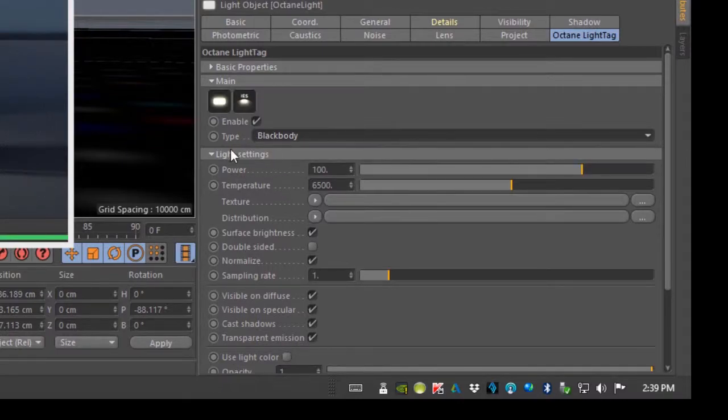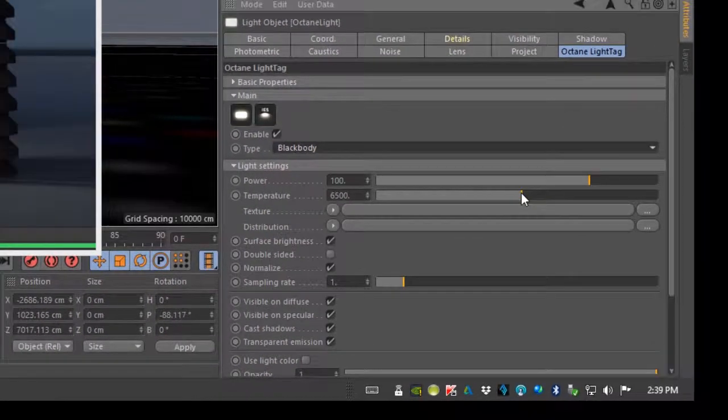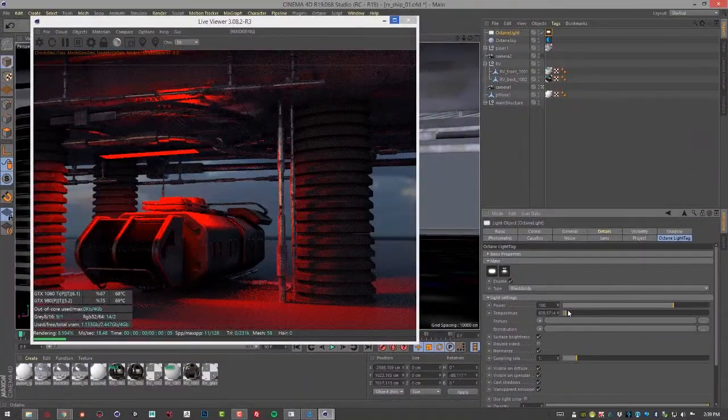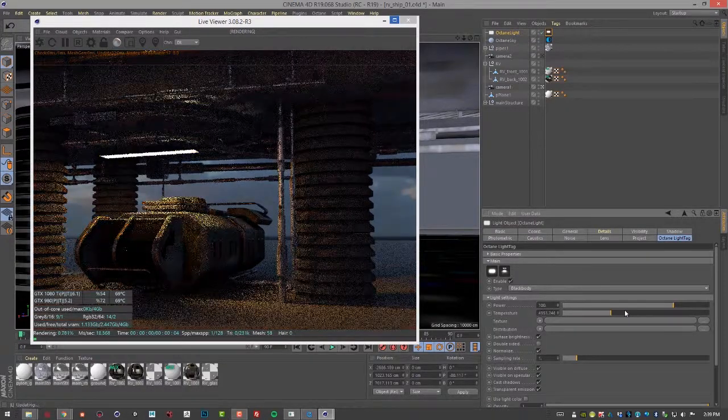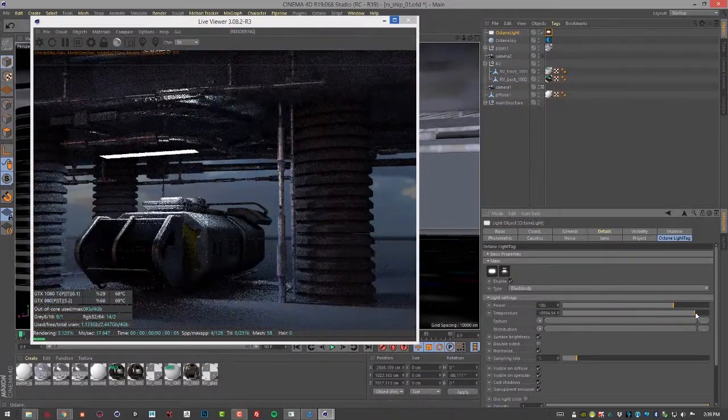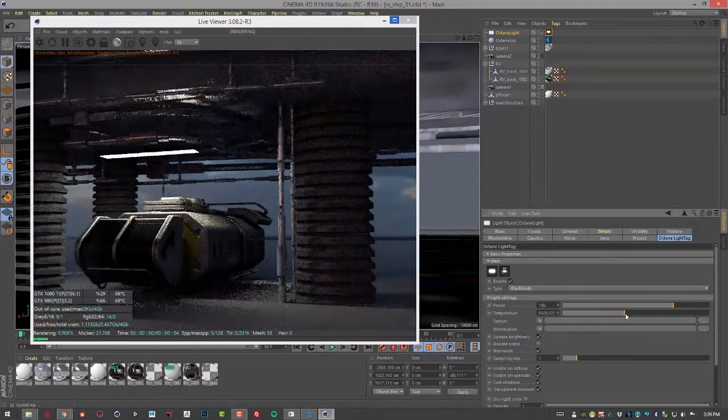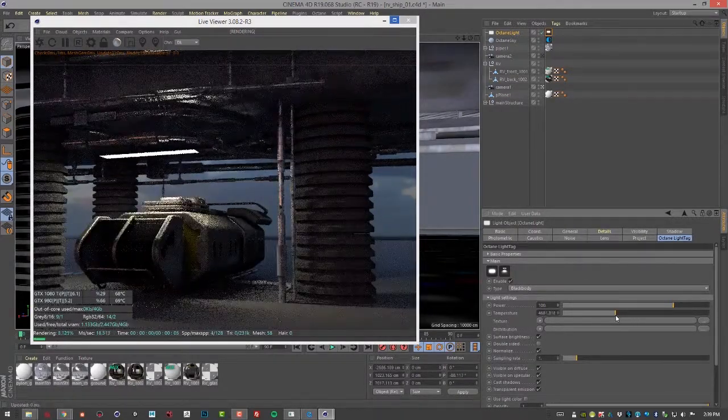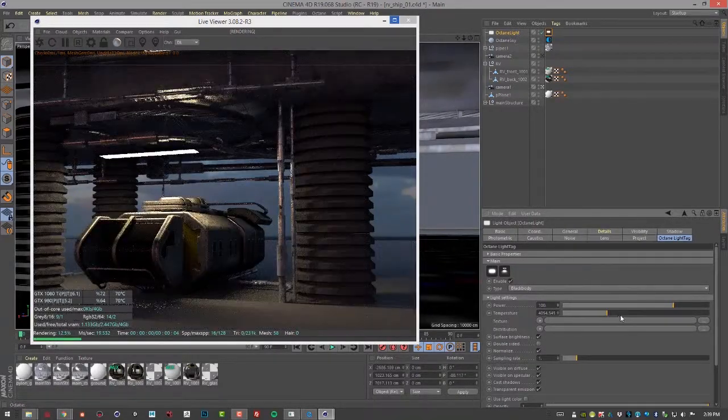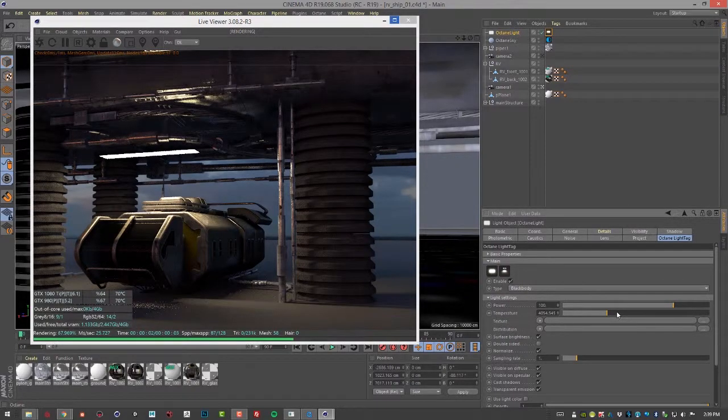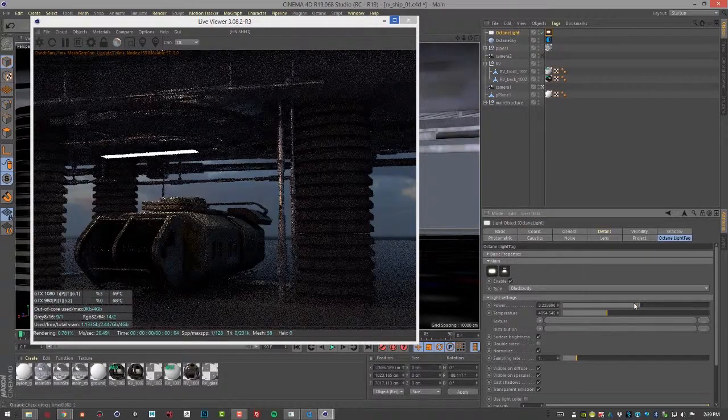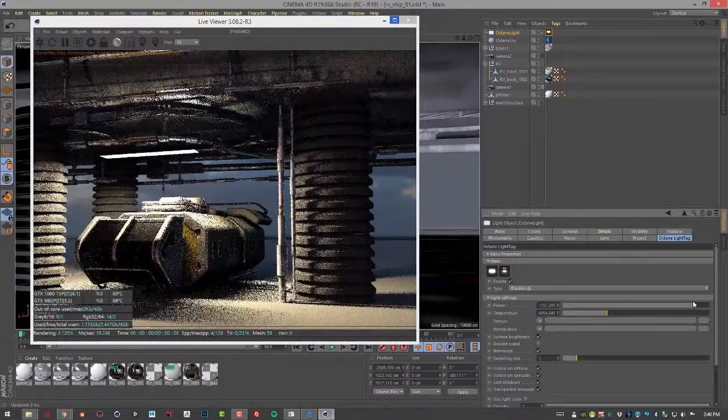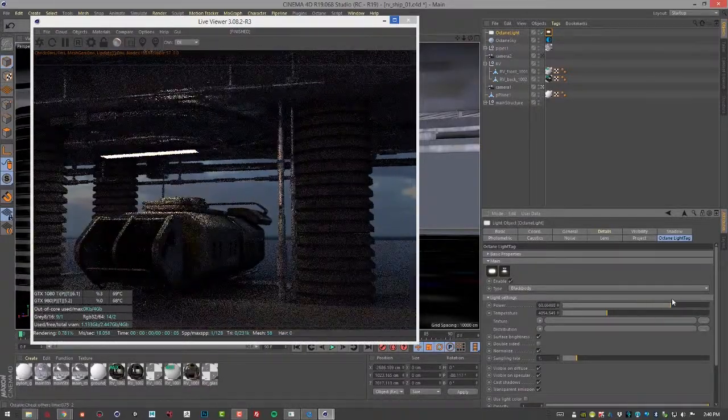Blackbody basically means that we go into the light settings and we can use the temperature. If we lower the temperature we get a warm color, if we raise the temperature we get a cool color, then towards the middle we get neutral white. Let's make it just slightly warm like that. We also have Power, which is the energy output of the light, so increasing or decreasing this will change the brightness.